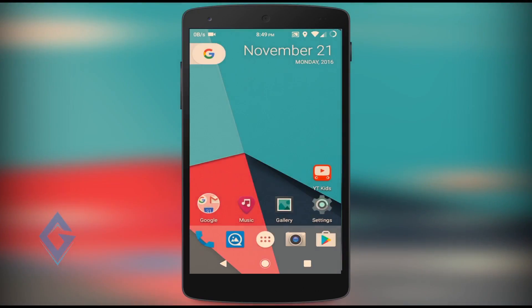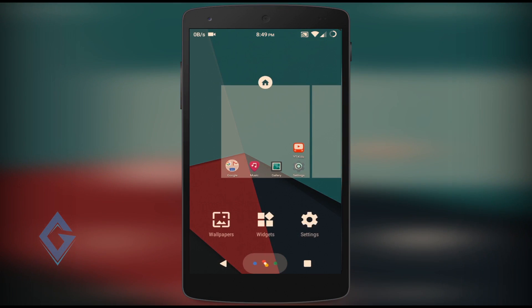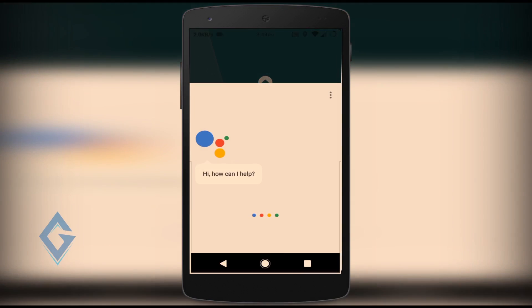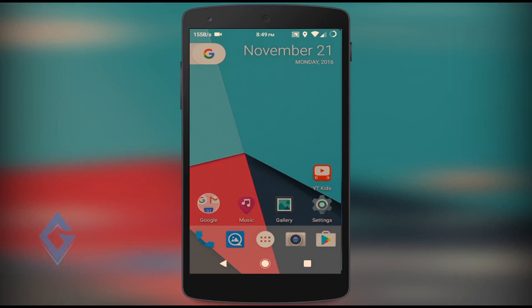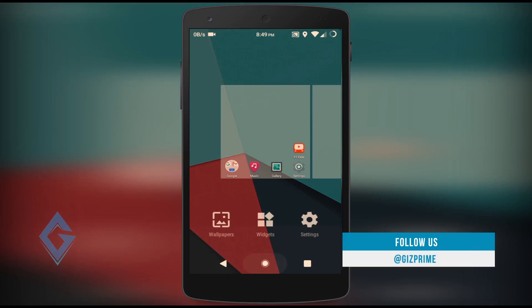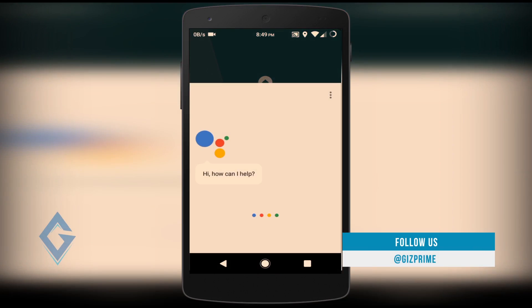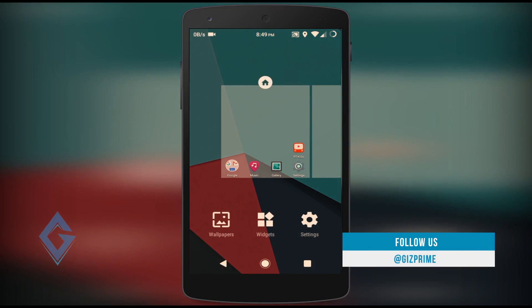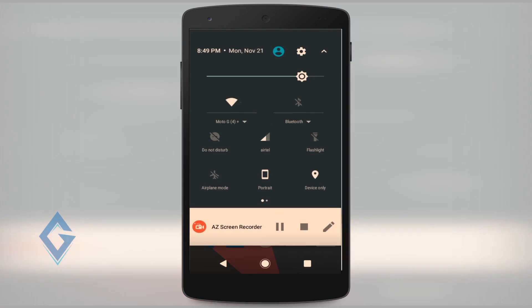Hey, what's up guys, Raj here and welcome to a brand new video on the channel. Today I'm going to show you how you can get the Google Pixel Navigation Bar on any Android smartphone. So without further ado, let's get started.